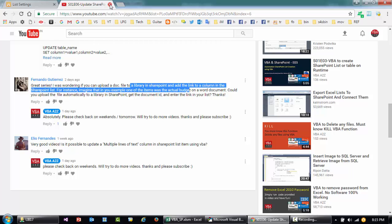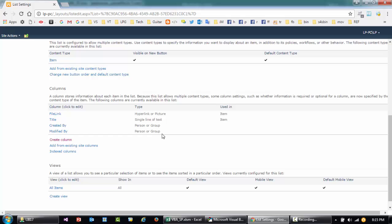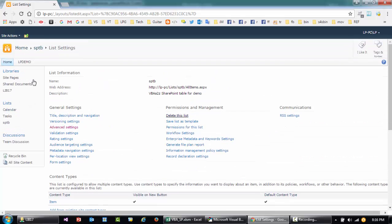Before we begin, to save us some time, I've created a SharePoint list called 'sptb'. This list has two fields: 'Title', which comes by default as a single line of text, and 'File Link', which is a hyperlink or picture field.